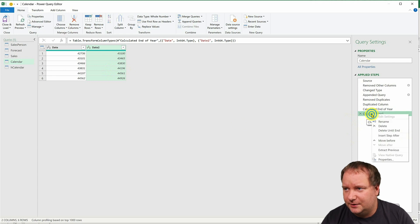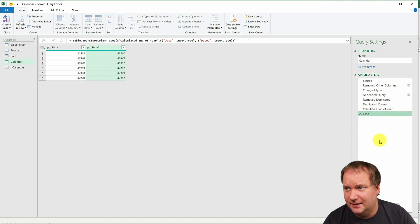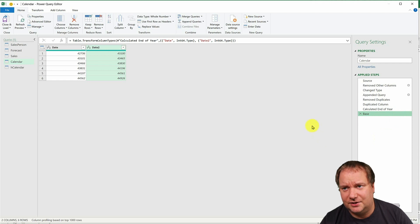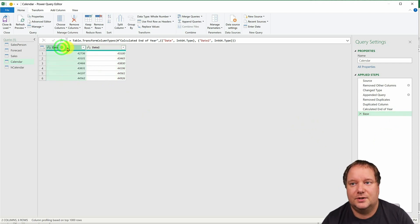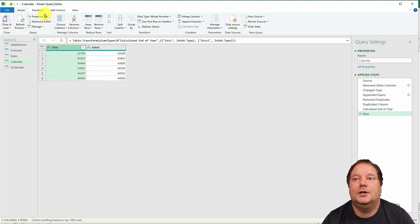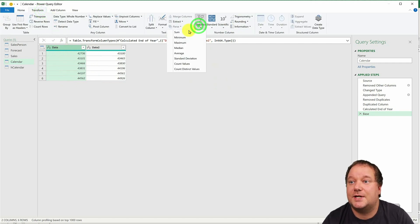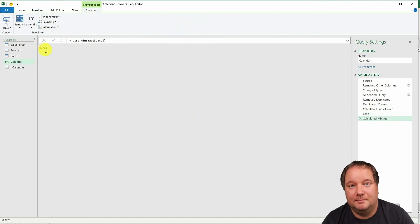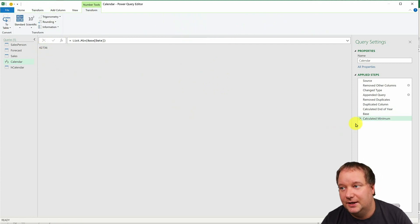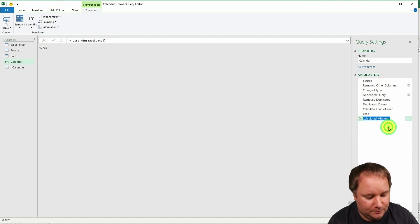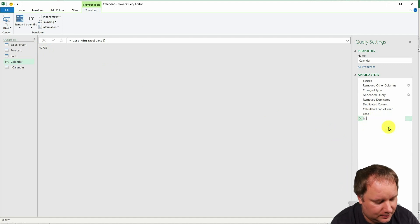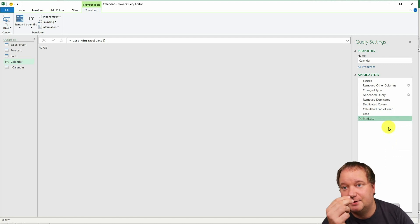What I'm also going to do is I'm going to change this, I'm going to rename this to base. I always do that. It's not necessary, but I always do it. And then I would go select the first column, go to transform statistics and minimum. So give me the minimum of that column. And what is that? Well, I'm going to rename that to min date. So my first date.